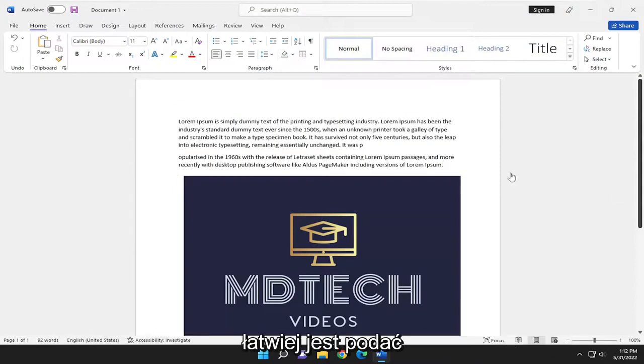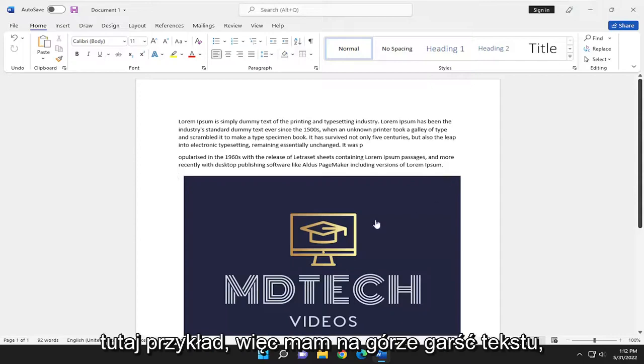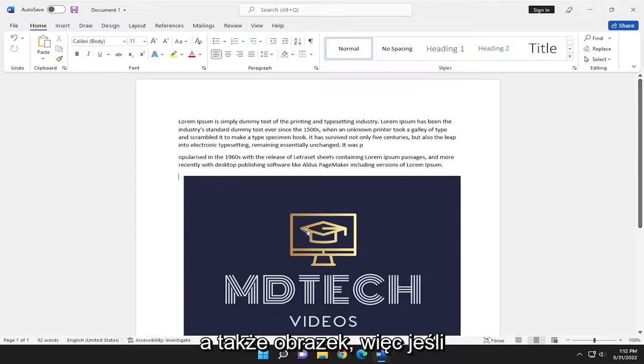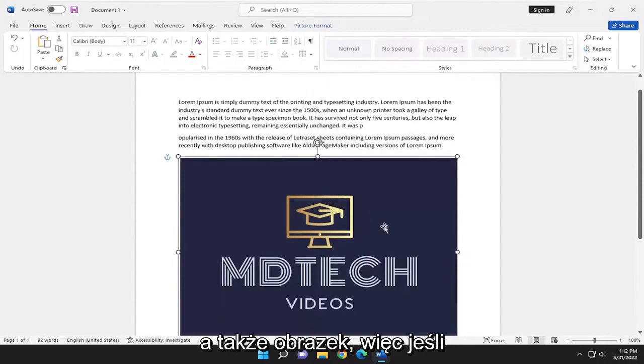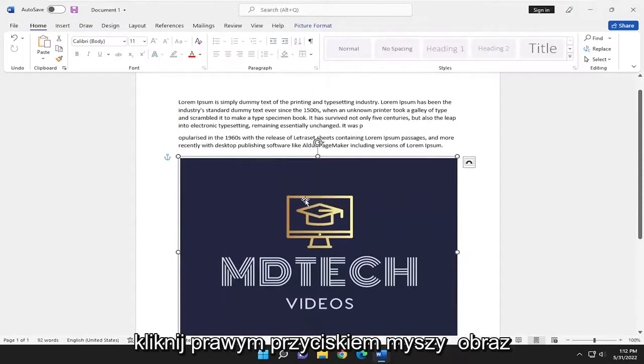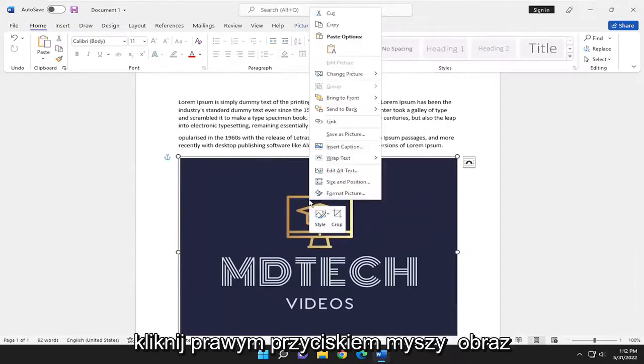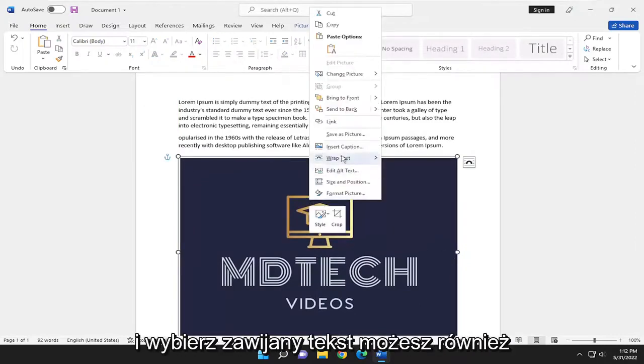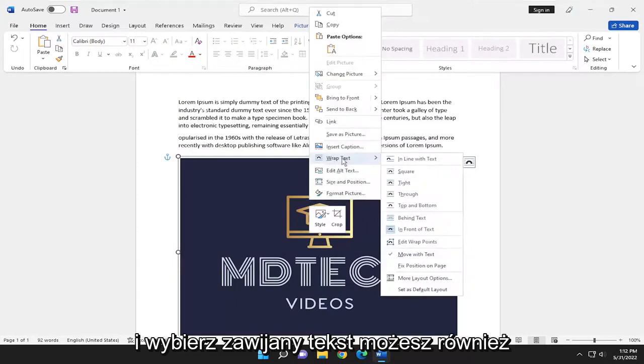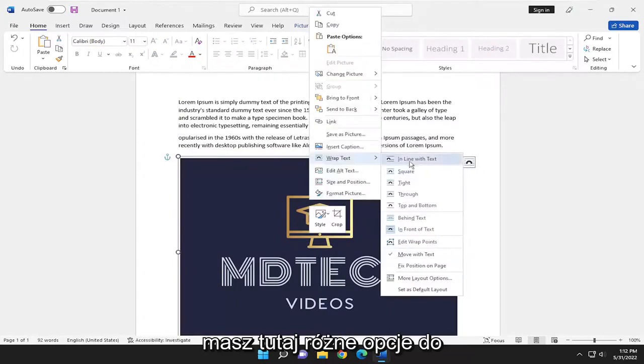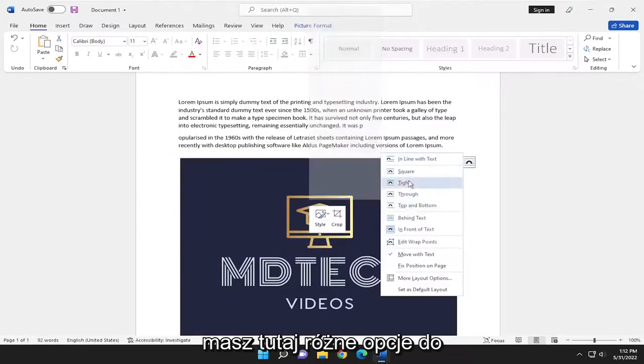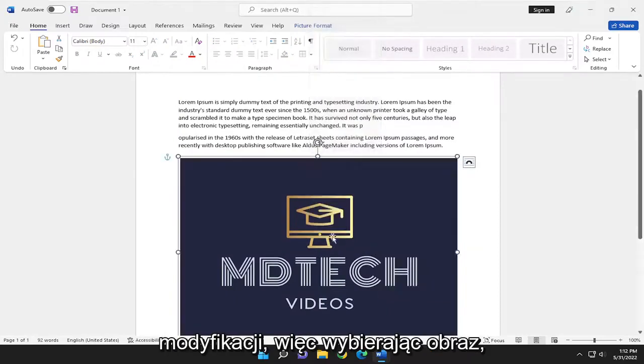So it's easier to kind of give an example here. So I have a bunch of text up at the top and I also have a picture here. So if you want to go ahead and just right click on the image and select wrap text, you can also select the little icon next to the text as well. You have different options here to modify.